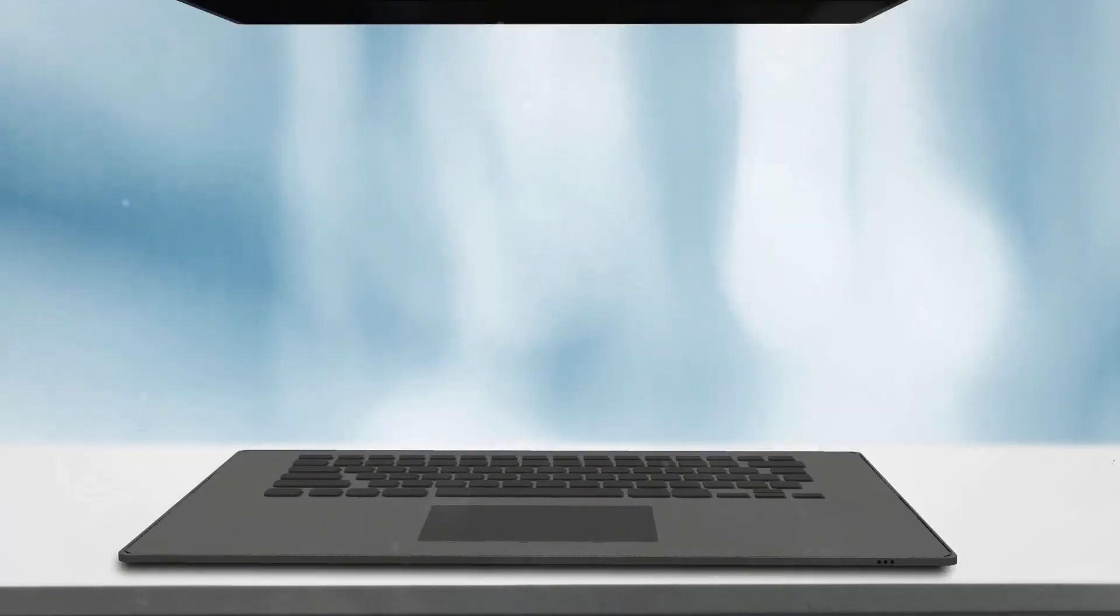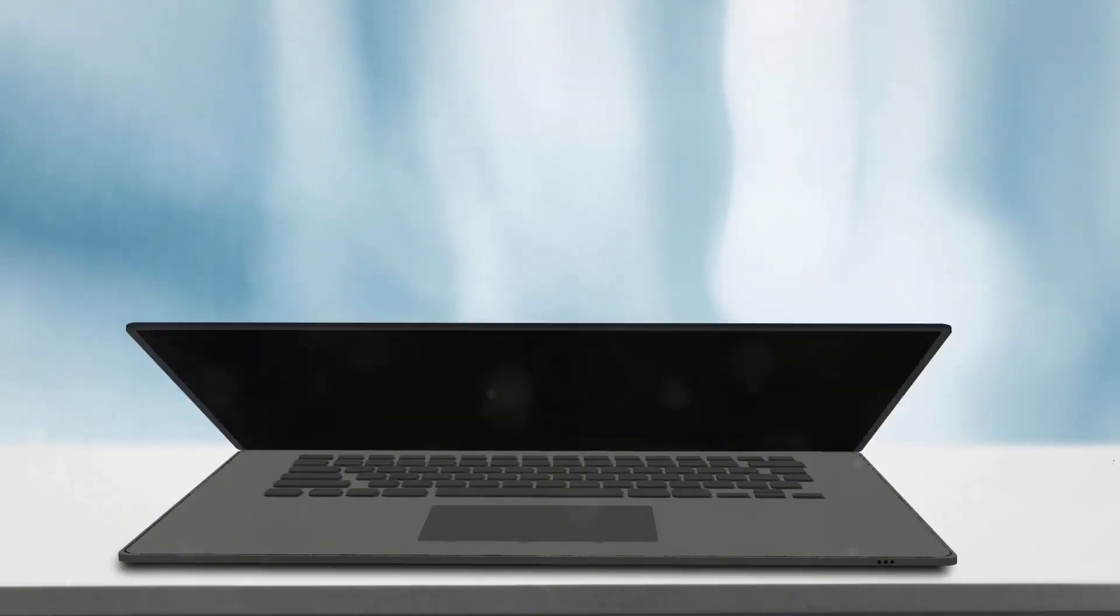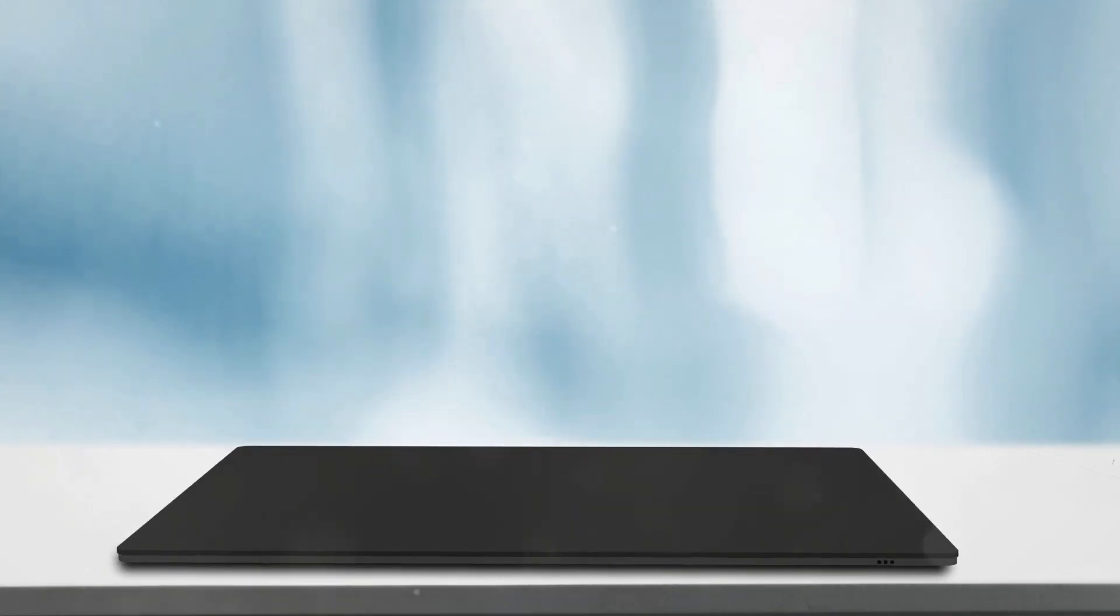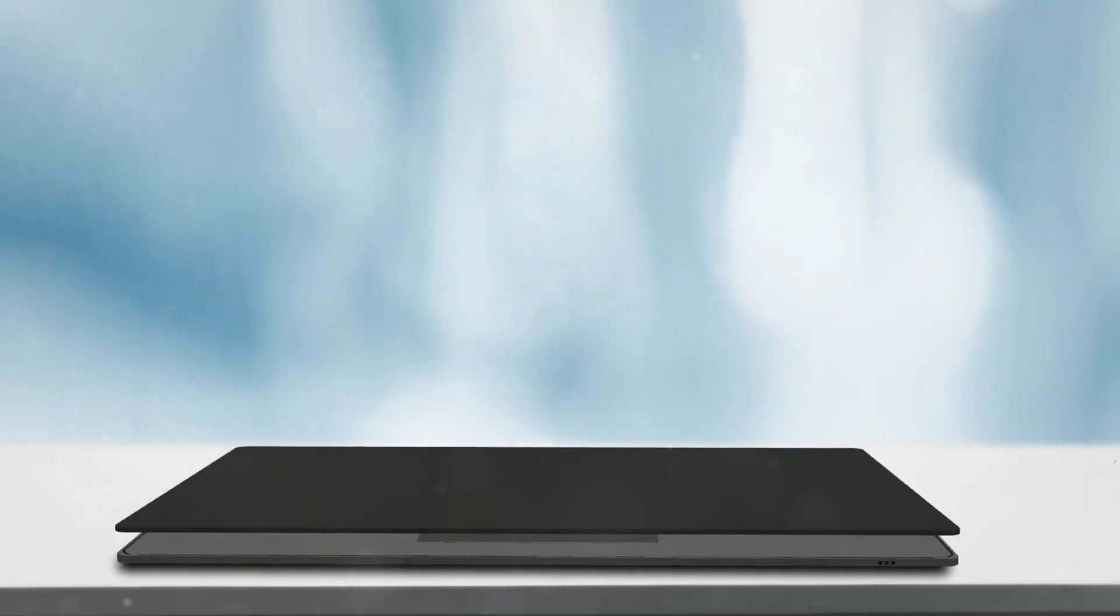For ThinkPad users wanting to unleash the full potential of their laptop, this first-party docking station is purpose-built to handle the most grueling workloads.